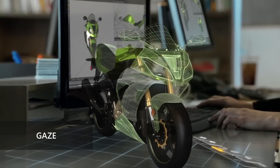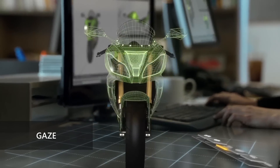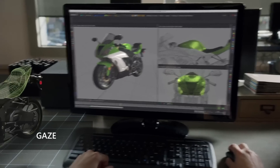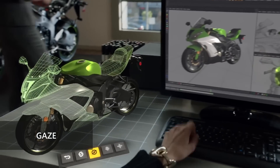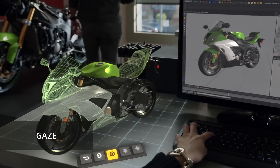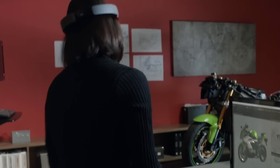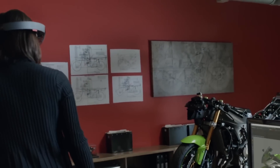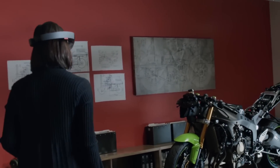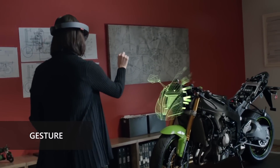Gaze is the first form of user interaction on HoloLens. It tracks where a person's head is turned to target items in the environment. To interact with those items, you use gestures.